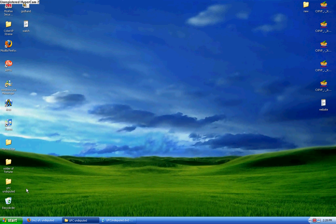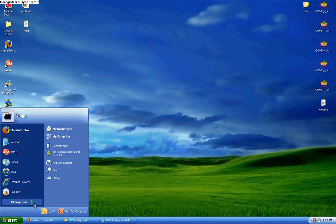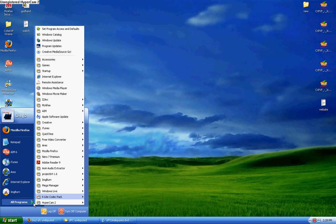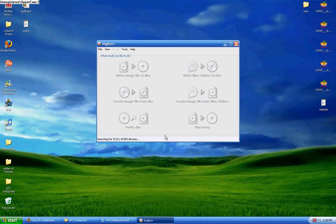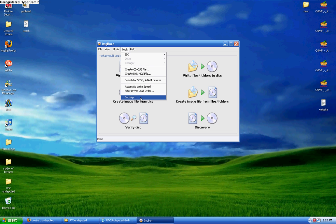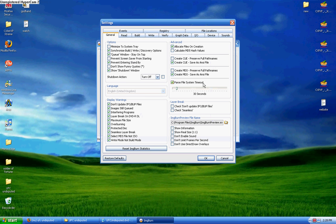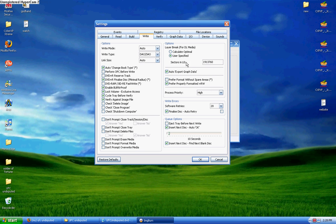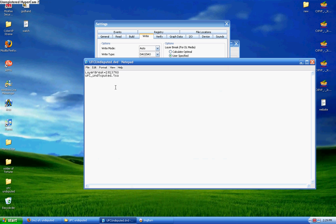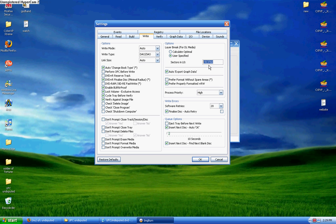The next thing you're going to want to do is open up ImageBurn. You want to open up ImageBurn, go to Tools, Settings, and you're going to get a few tabs. On the tabs, you go to Write, and right here where it says sectors in, you're going to go back to the layer break, this number right here that we changed before.